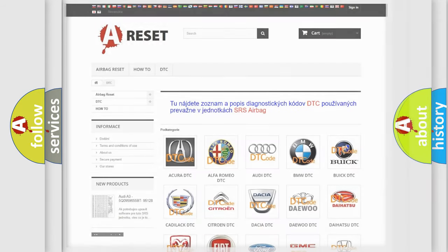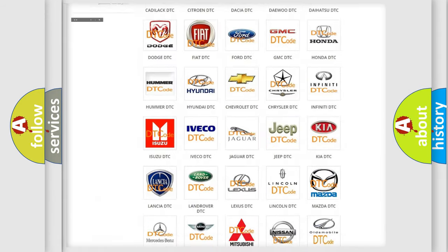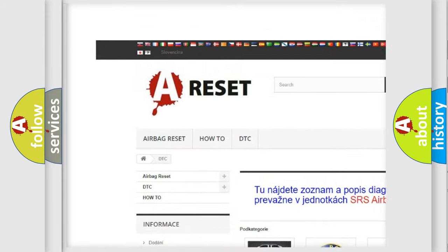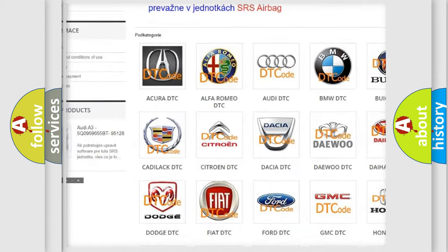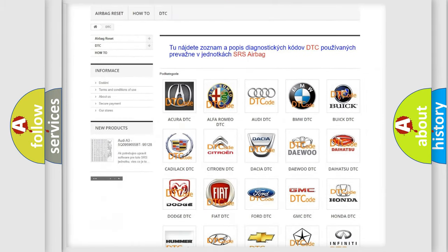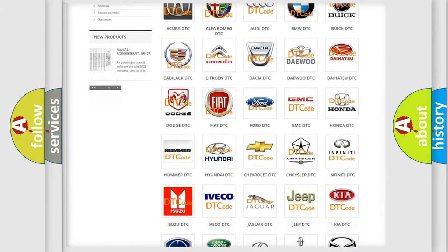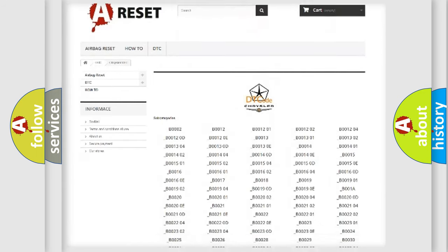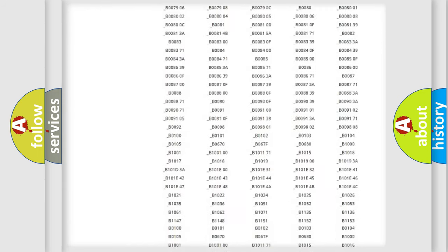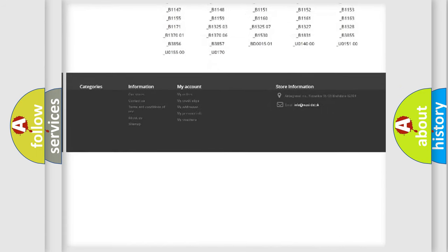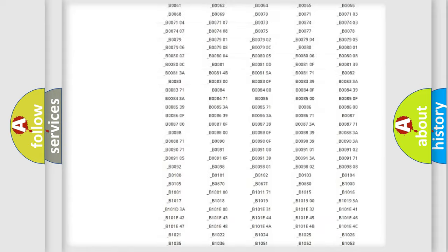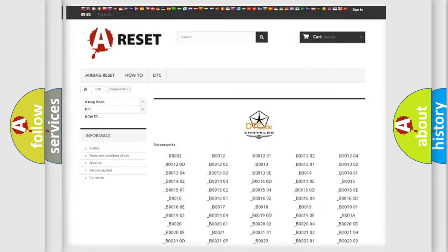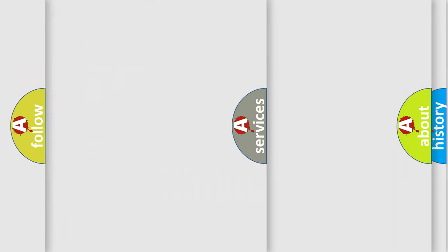Our website airbagreset.sk produces useful videos for you. You do not have to go through the OBD2 protocol anymore to know how to troubleshoot any car breakdown. You will find all the diagnostic codes that can be diagnosed in Chrysler vehicles, and many other useful things.